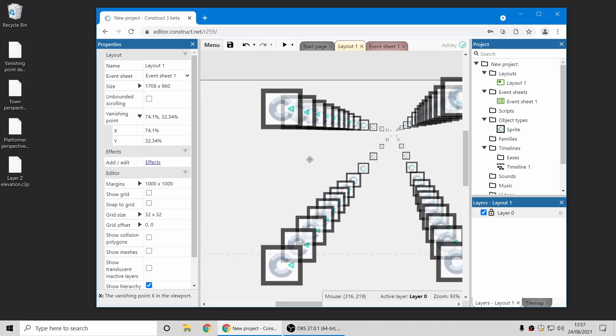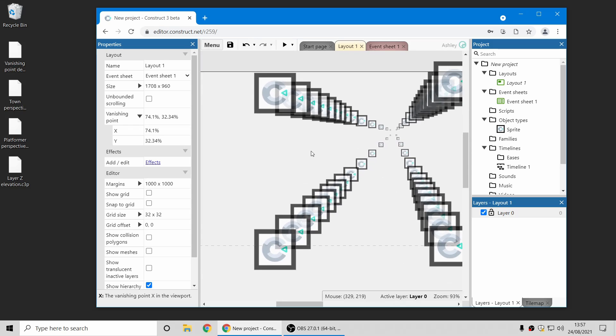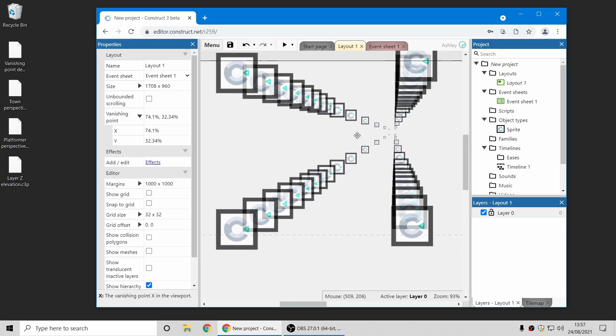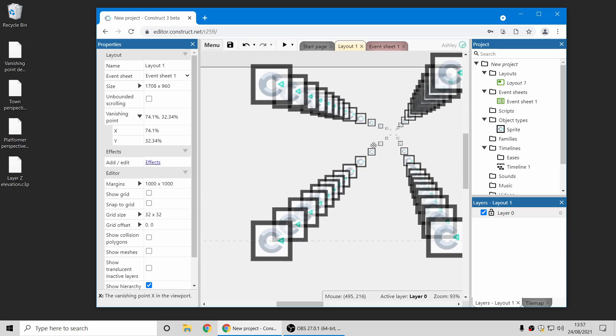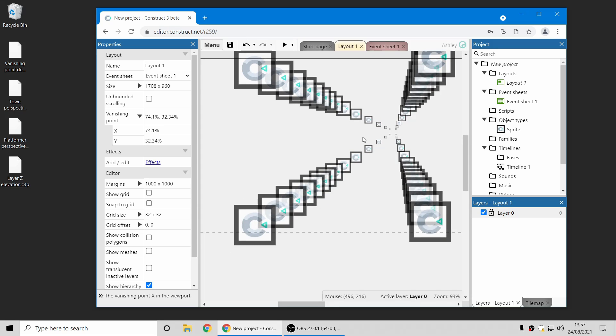One thing to note about this, interestingly this is changing the direction of perspective, it's not changing the camera angle, so flat things remain flat, it's just changing the direction things move in as they get further away from the view.